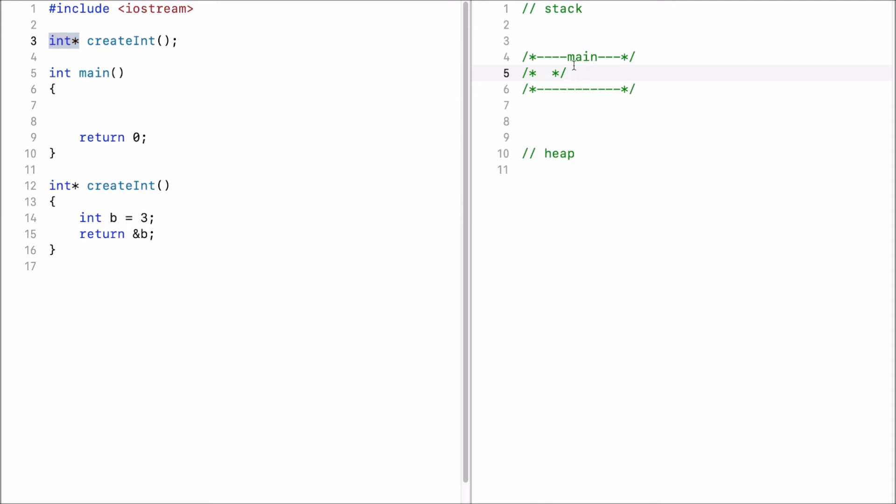On the right side I have the stack with a single stack frame for the main and at the bottom I have the heap.